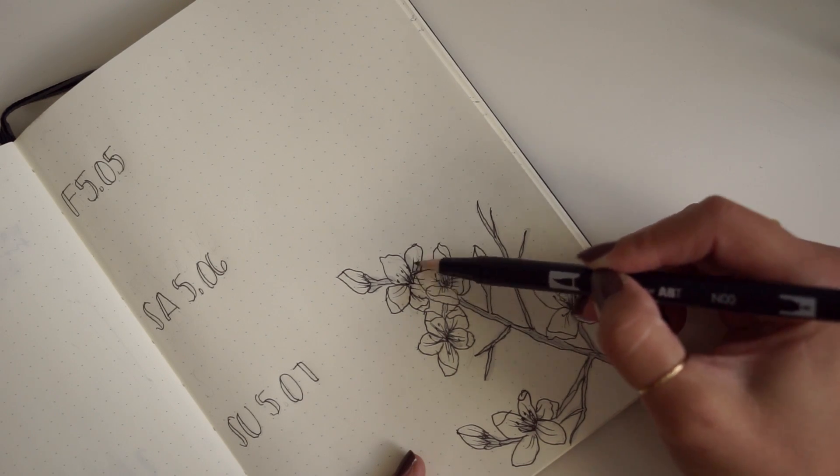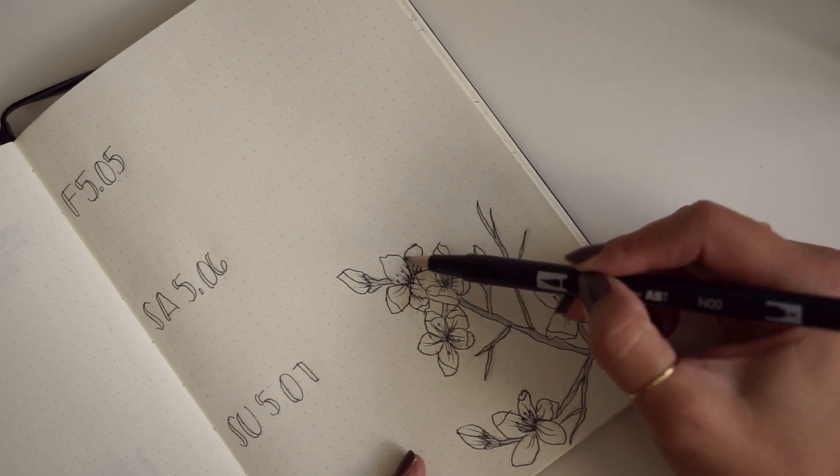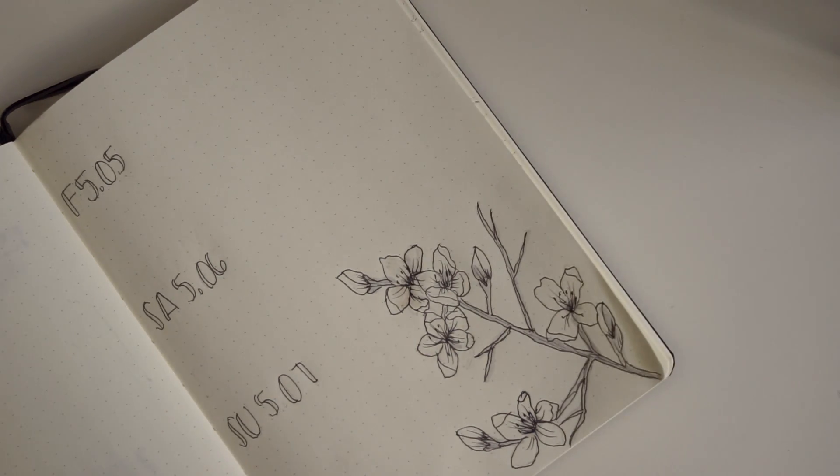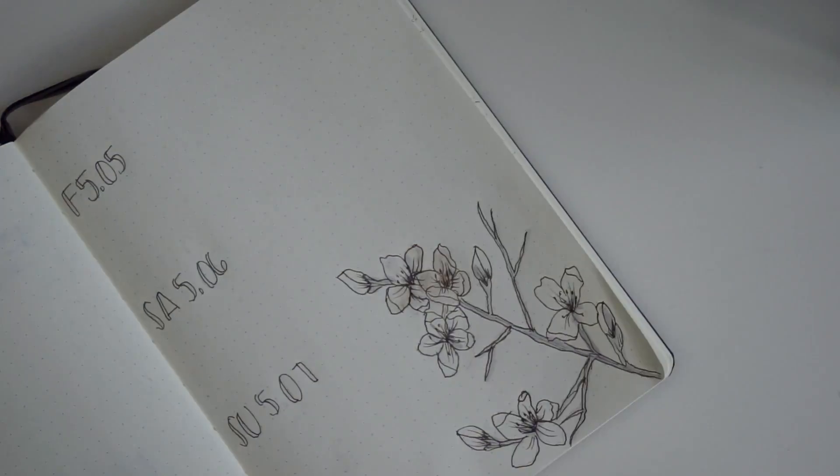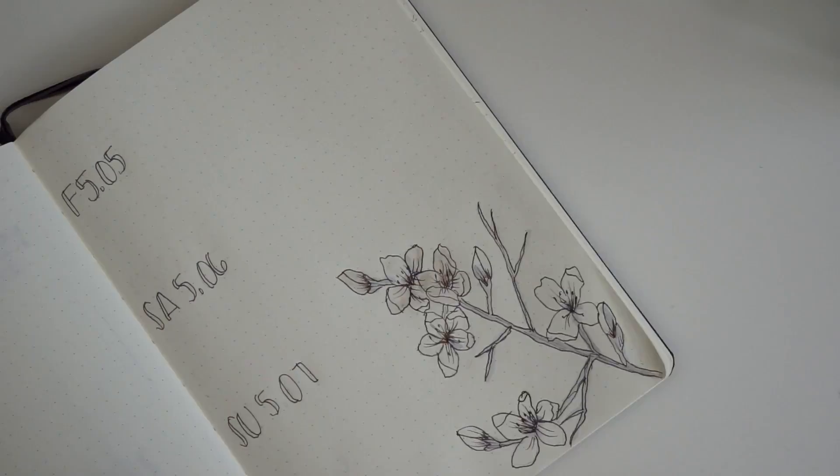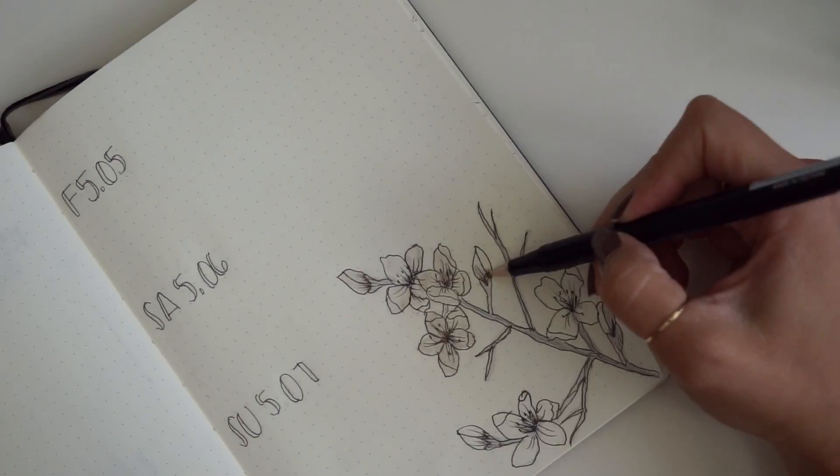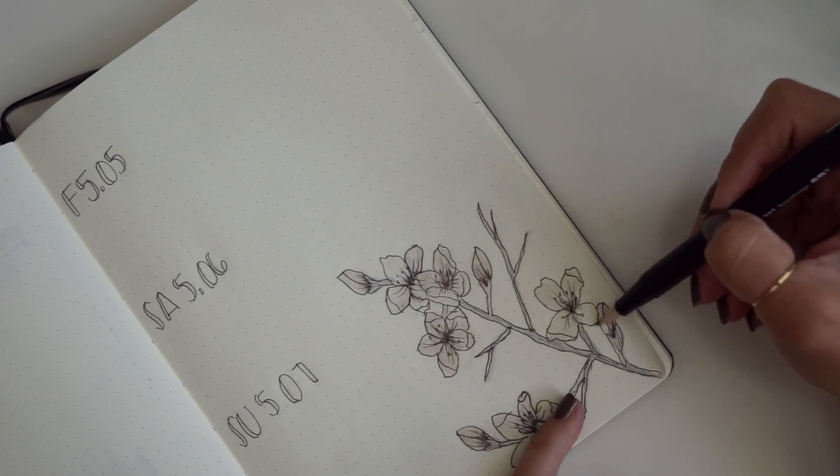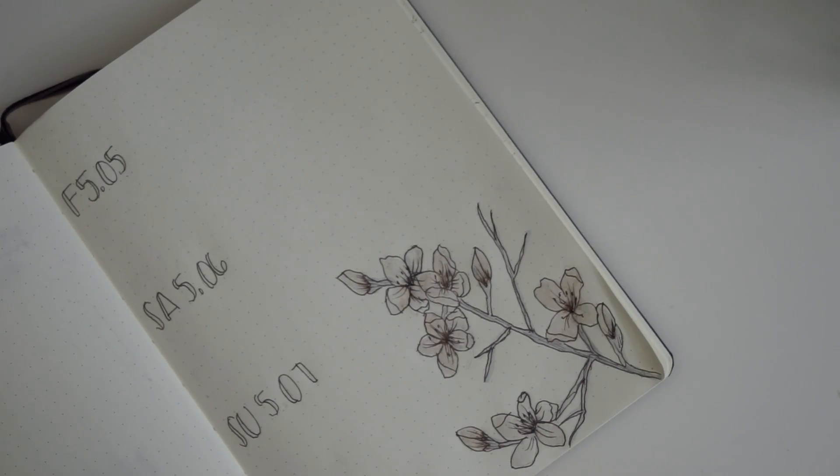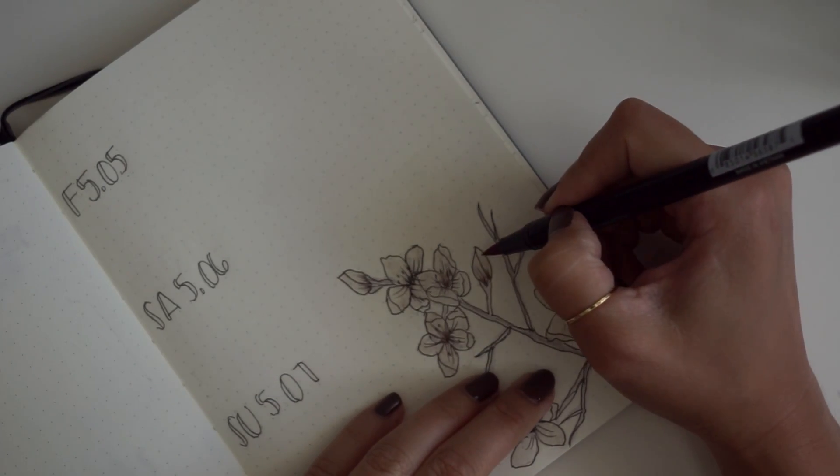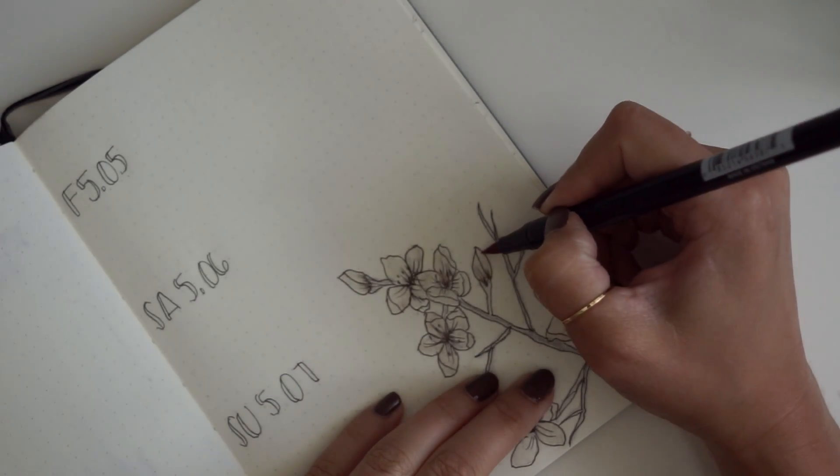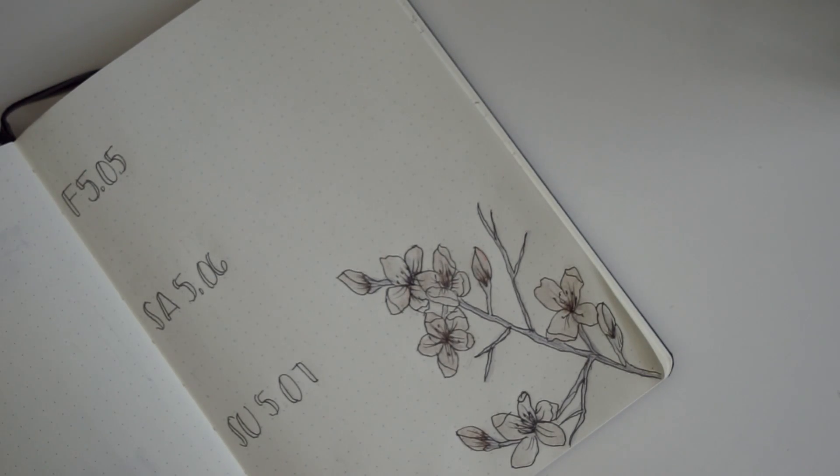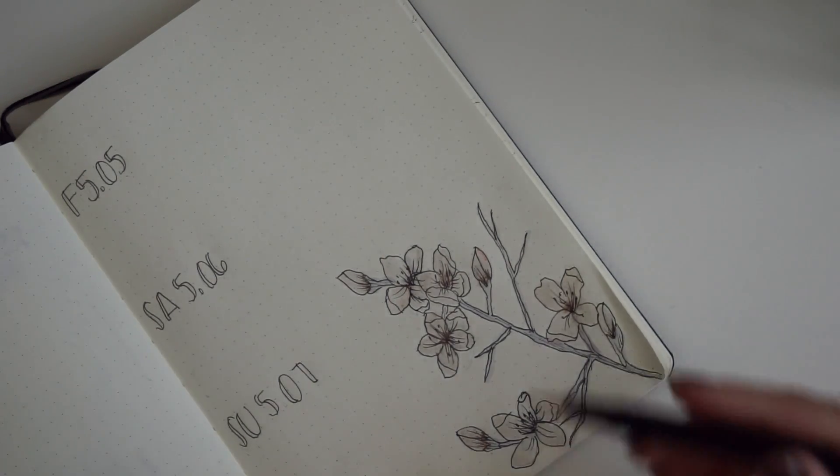I get these on Amazon by the way—I link everything down below. I'm just using the same technique that I always use: I do little dots in the areas that I want the most concentration, and I go in with my blender, which is N00 from the Grayscale Pack, and just blend everything out.